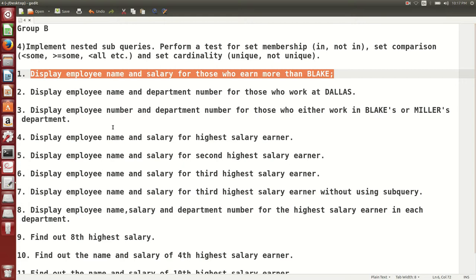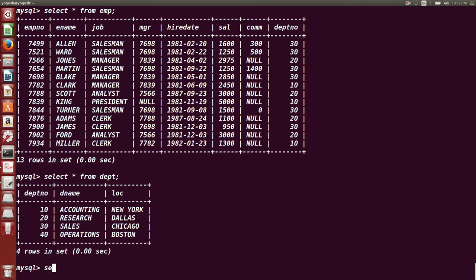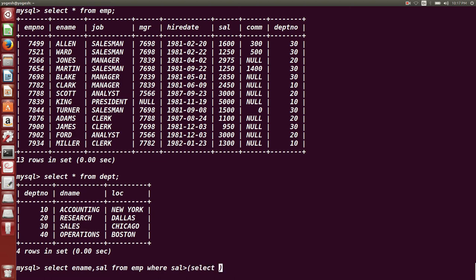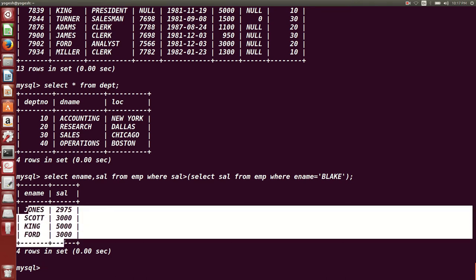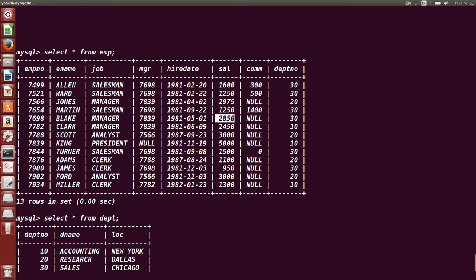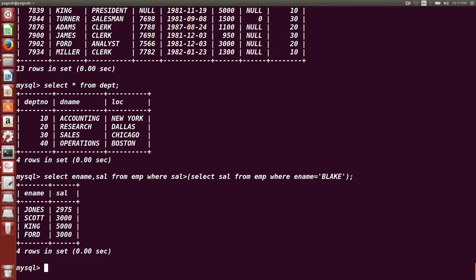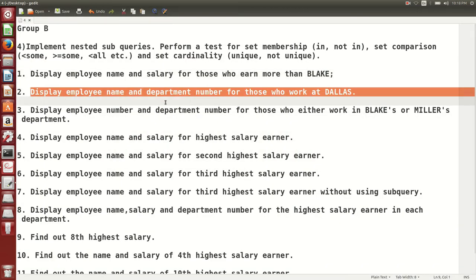The first query is: display employee name and salary for those whose salary is more than Blake's. We use a sub query here because we don't know Blake's salary — that is the missing information. The query is: SELECT ename, sal FROM emp WHERE sal > (SELECT sal FROM emp WHERE ename = 'Blake'). The result shows Jones, Scott, King, and Ford, whose salaries are greater than Blake's.